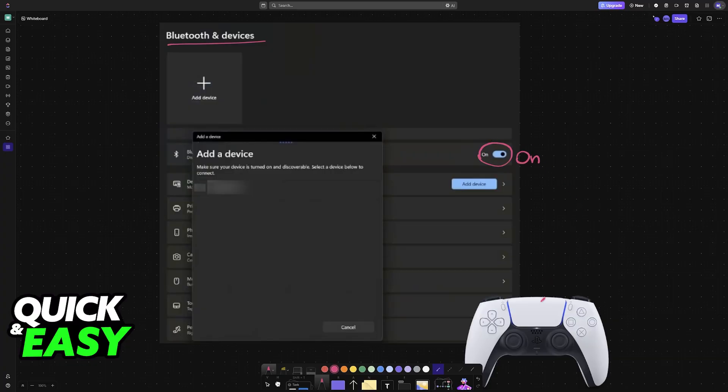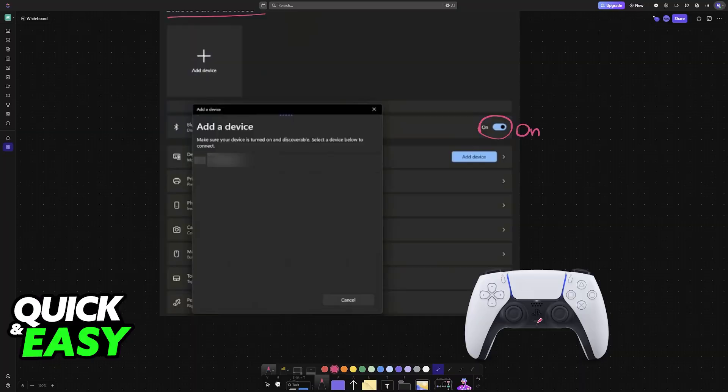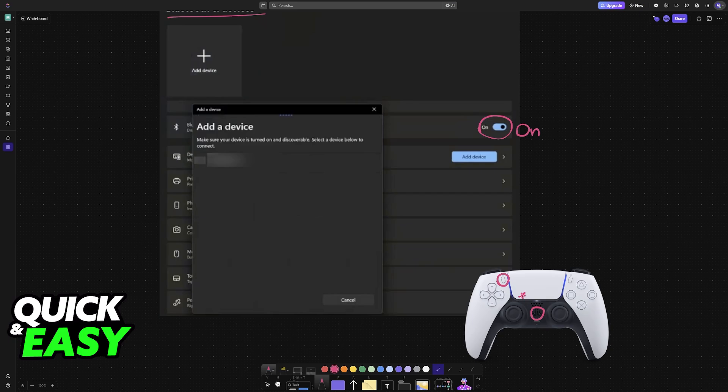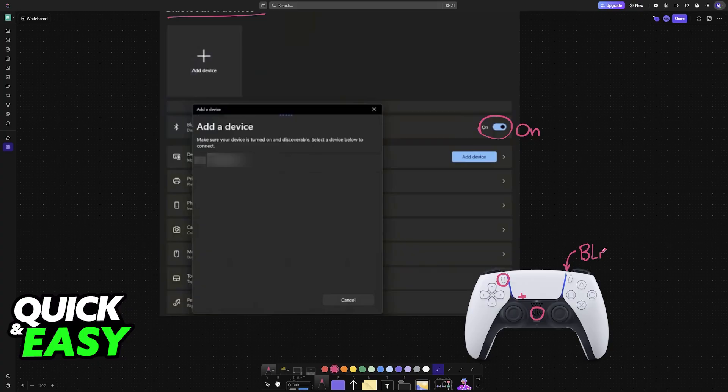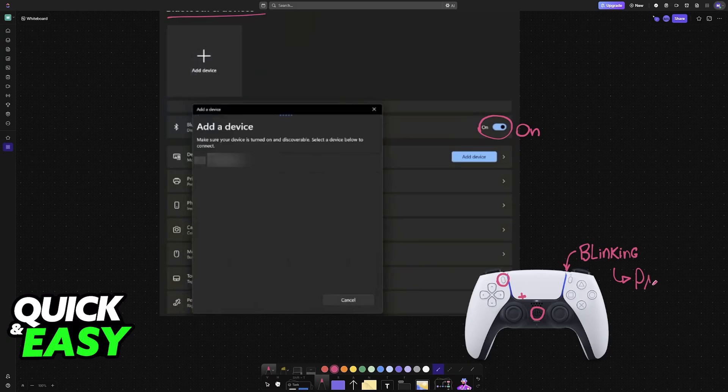With Bluetooth enabled, the next thing to do is to set up your controller into pairing mode. This can be done by pressing and holding the PlayStation button and the Share button simultaneously for a couple of seconds, or until you see the light bar LEDs start blinking rapidly. Once you see them blinking, this indicates that pairing mode has been enabled, and it is now looking for devices that it can connect to.